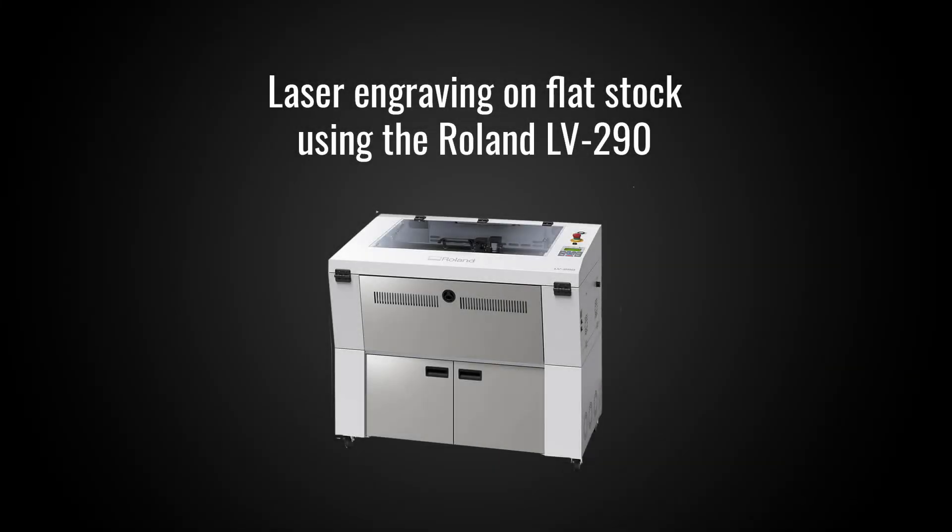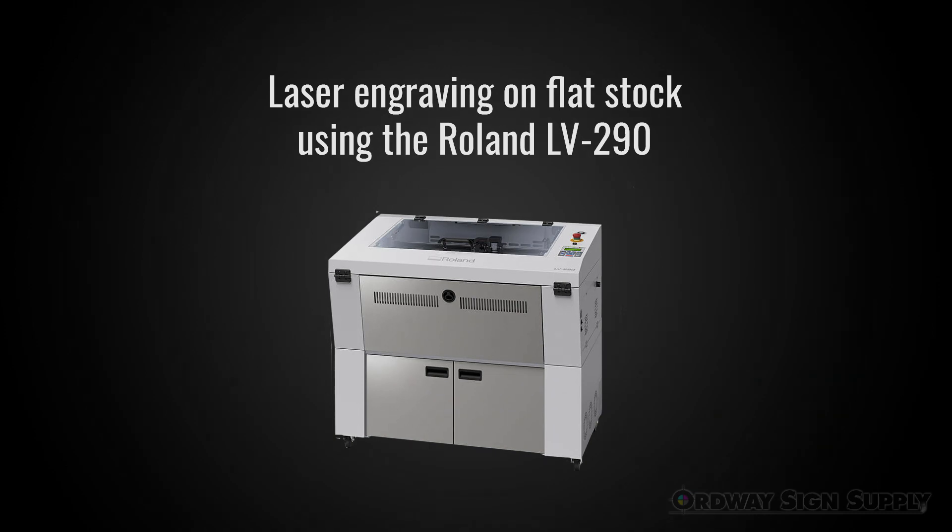Welcome to Ordway Sign Supply and this tutorial of the Roland LV290 laser engraver. In this demo we'll be outputting from CorelDRAW using the LV290 print driver and engraving the Roland logo onto a steel plate.